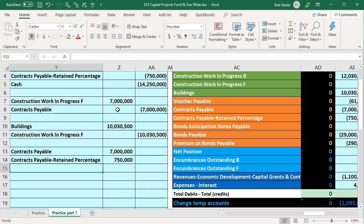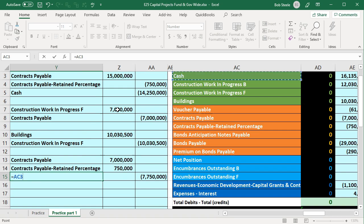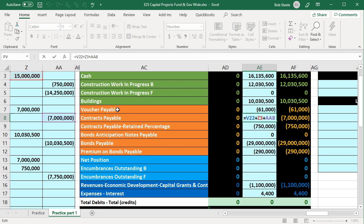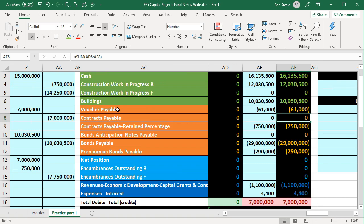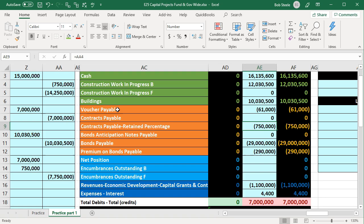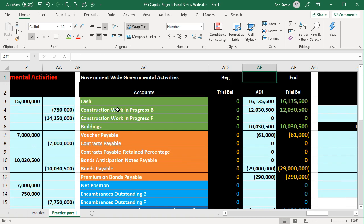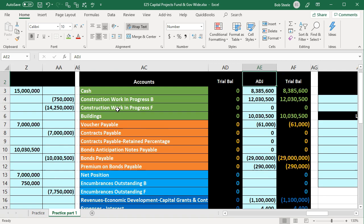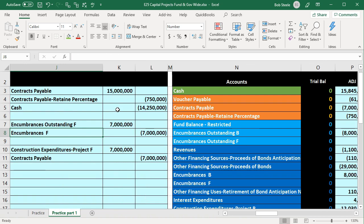The plug formula on the other side gives us the cash credit — that's what we pay. Posting: contracts payable in AE8 (F2 plus F2, scroll, pick up $7M, brings to zero); contracts payable retained percent in AE9 (F2 plus F2, scroll, pick up $750K, goes to zero); cash in AE3 (F2 plus F2, scroll, pick up the credit to cash). That has been paid.